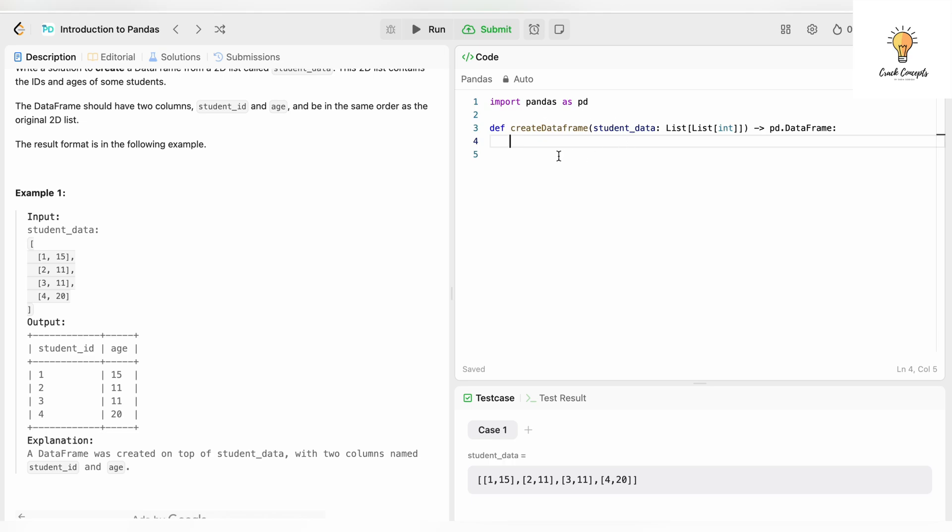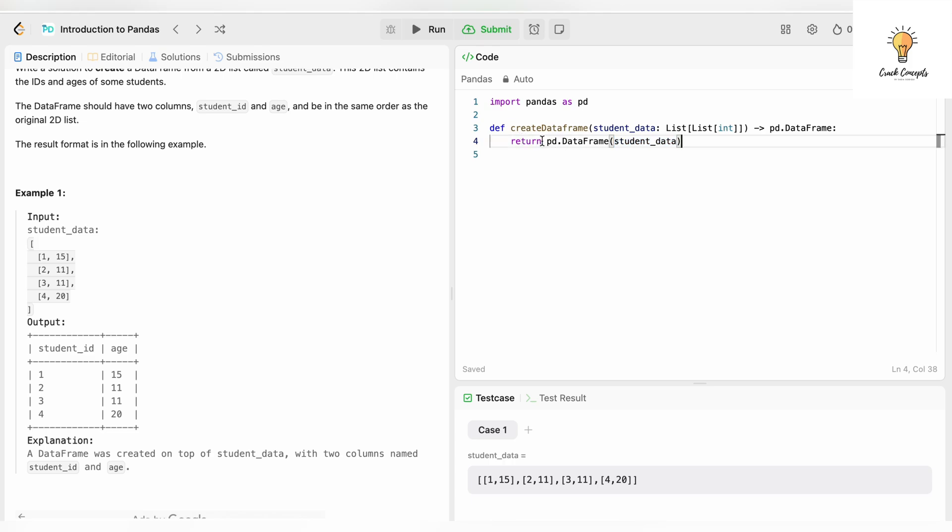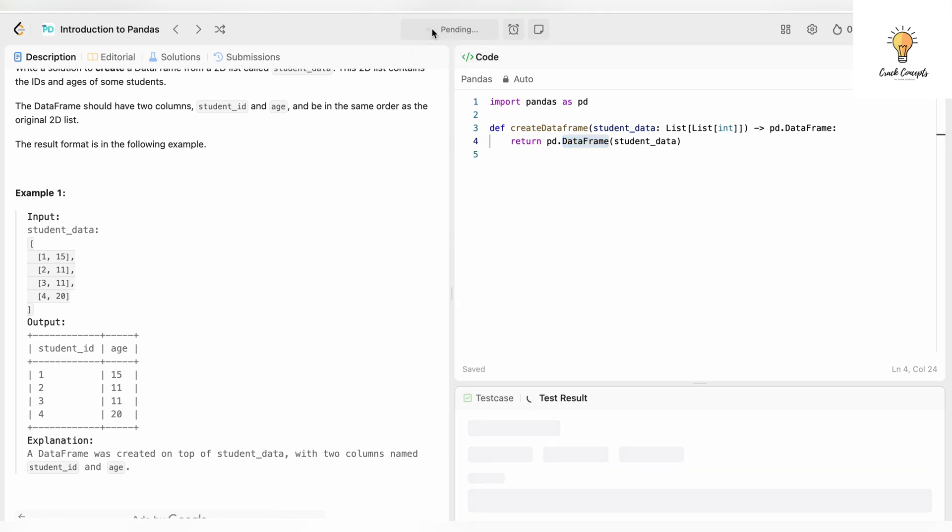Since our function needs to return a DataFrame, we need to write return pd.DataFrame. This is an inbuilt function and I will write student_data. What is student_data? Student_data is the name of the 2D list. When I simply write return pd.DataFrame, it will return a DataFrame, so the 2D list will be converted to DataFrame using this inbuilt function. There's one more thing that we need to do, but I will first run this.